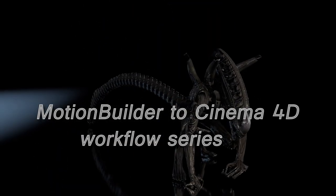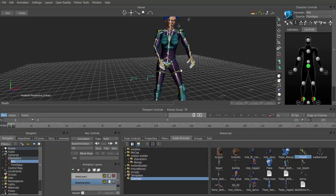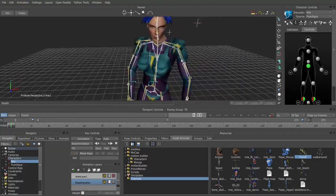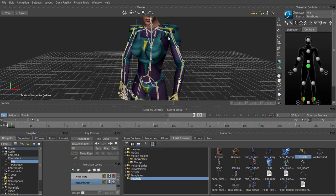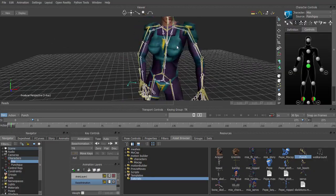The best way to have realistic animation is to use motion capture data, and in this series we're going to show you how to use Motion Builder to edit and bring that motion capture data into Cinema 4D for rendering.